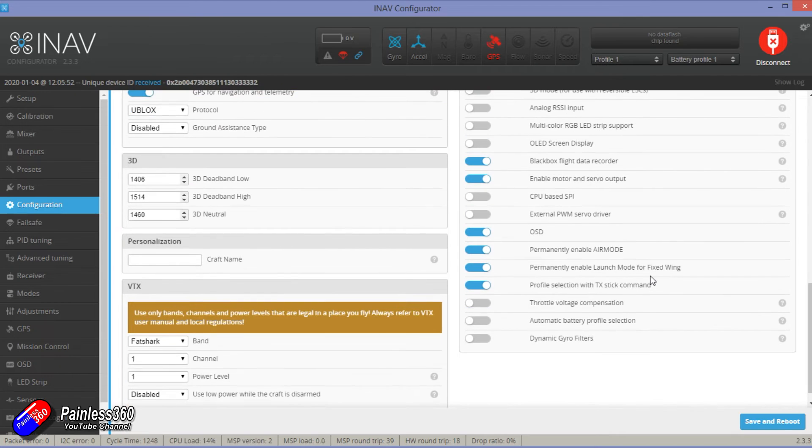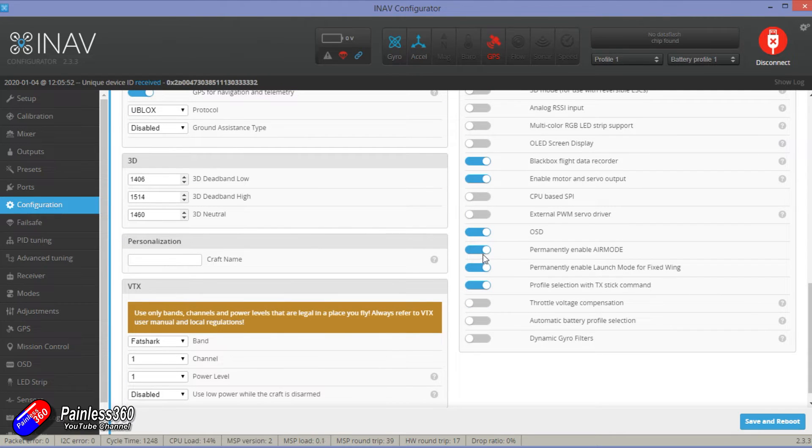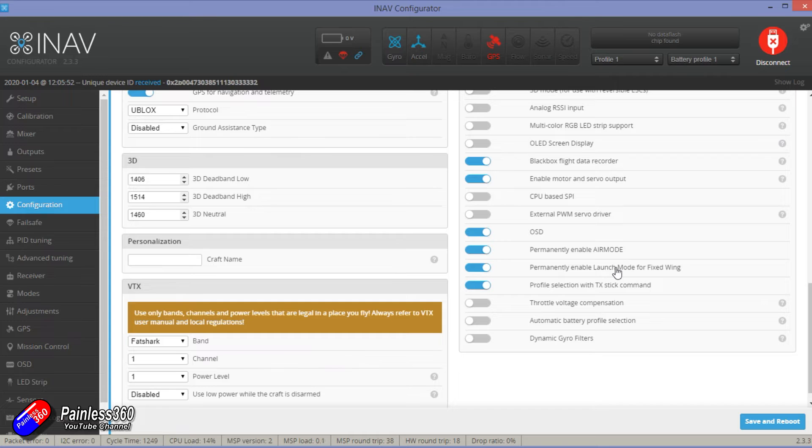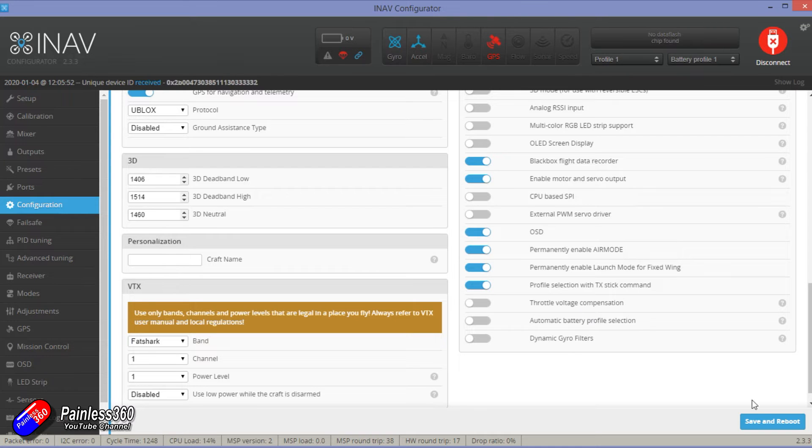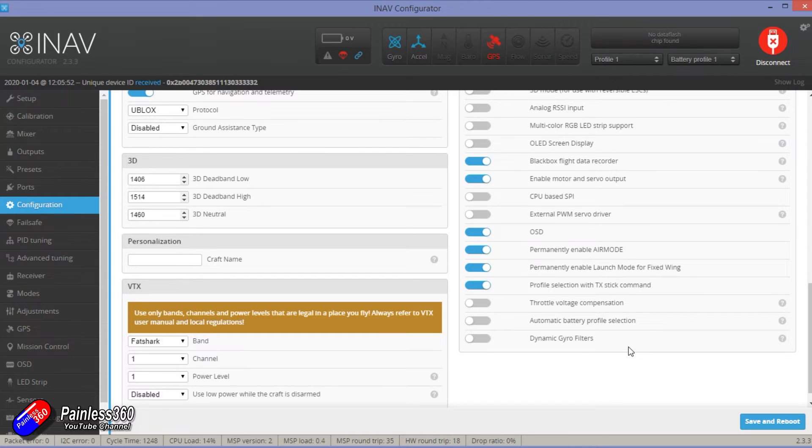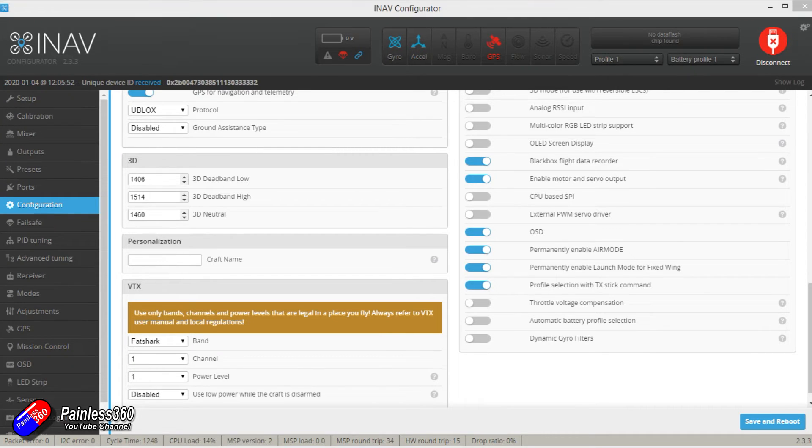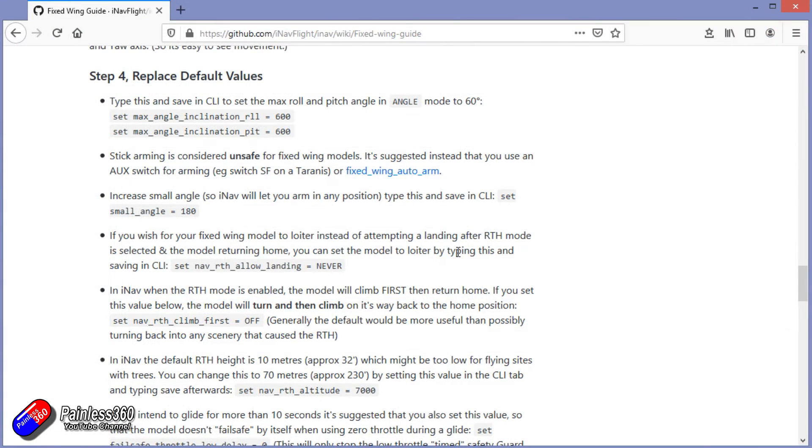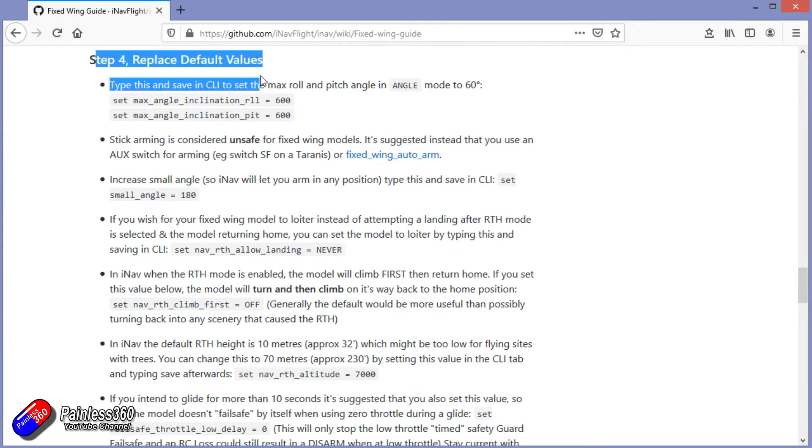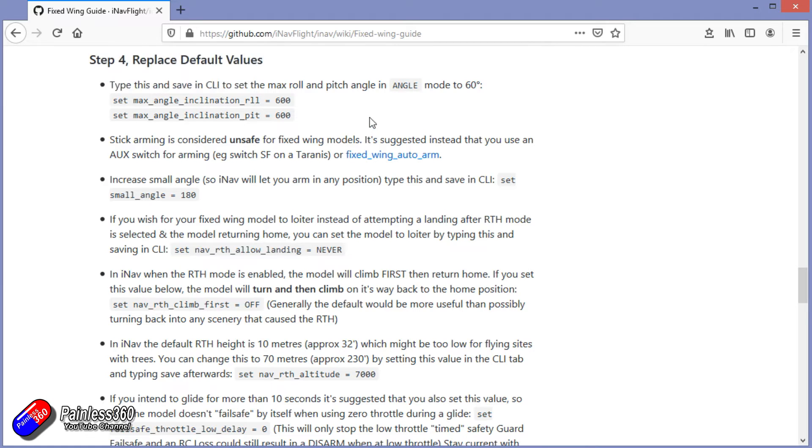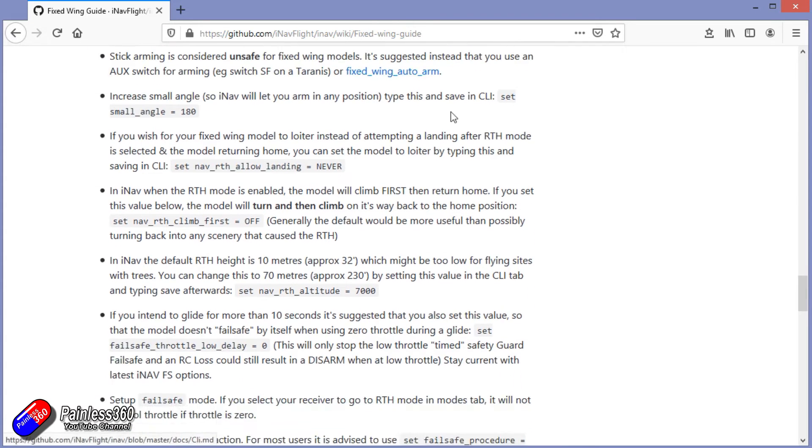We turned on telemetry. You know what, we'll also turn on launch mode for fixed wing. That allows us to throw it into the air and for it to go into flight without us having to select that as a mode. That's quite a nice thing to do. Hit save and reboot. Obviously we've done the on-screen display already, but the last thing that I would do is in the manual it talks about a specific set of things that you need to set up. I'm not going to go through what all they all do. Check out the iNav wiki that kind of explains it.